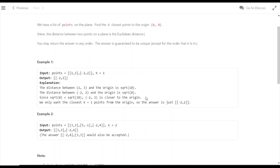In this question, k equals 2, meaning we need to find the two closest points - the first closest and the second closest. That's what we have to do with k. I hope this is clear enough.